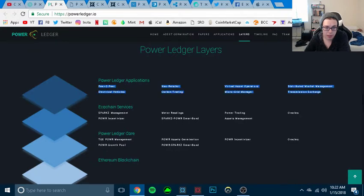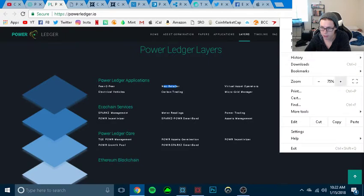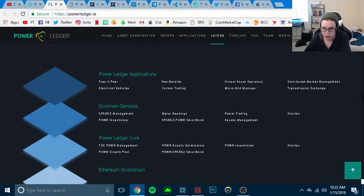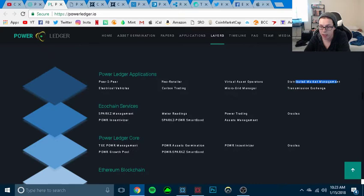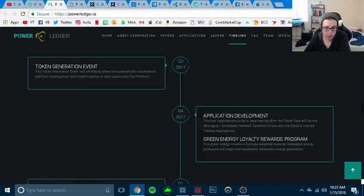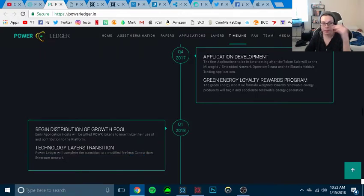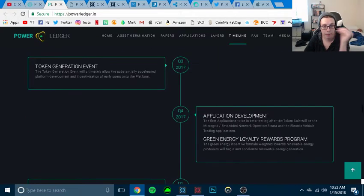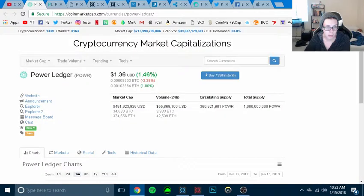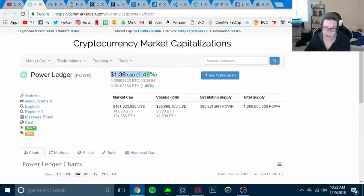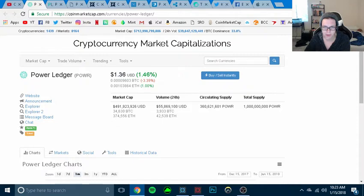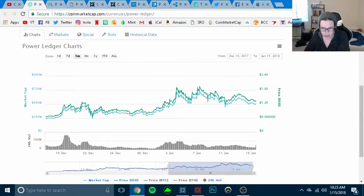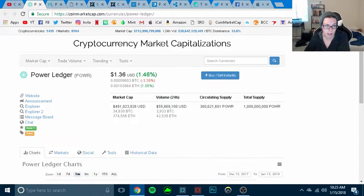So this is Power Ledger Applications. It's peer-to-peer electrical vehicles, a neo-retailer. Let me zoom into this. Distributive market management, transmission, energy, microgrid manager. So basically what their entire... So right now, Power Ledger's at $136. This is one that I'm gonna buy probably like $30 or $40. I'm gonna probably buy like $50 worth of this coin in a couple days.